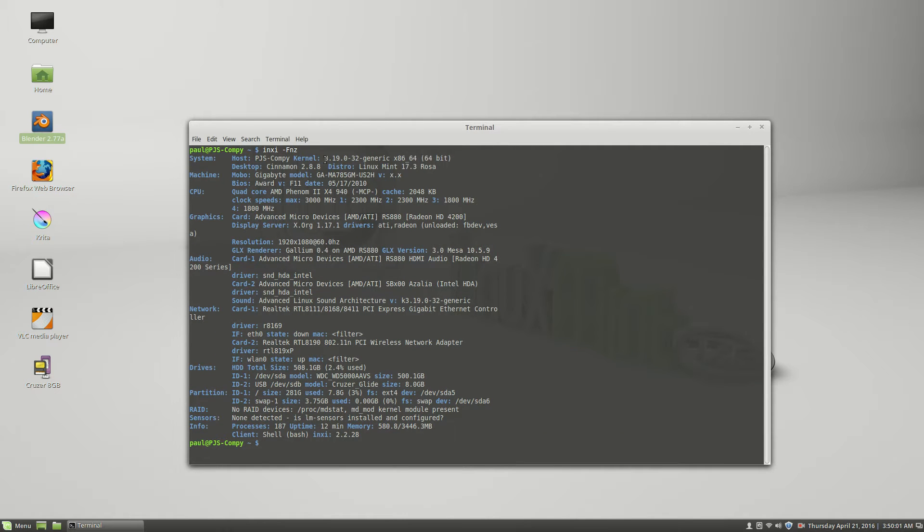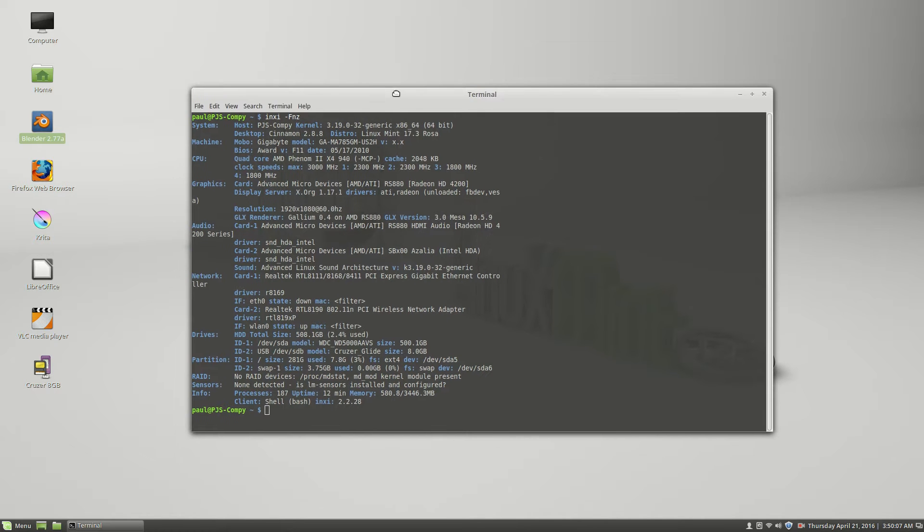Okay, let me widen this out and I can see what's going on here. So I'm running under the 3.19 kernel, which I guess is normal for the Cinnamon 17.3.